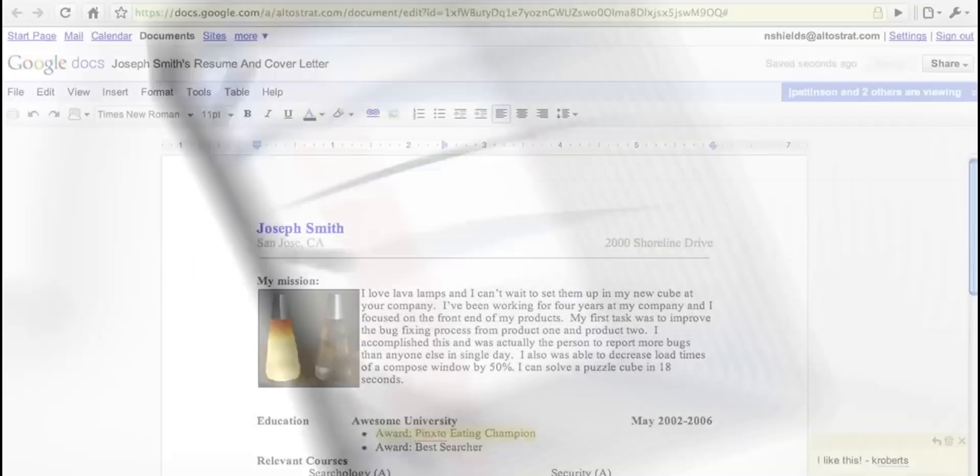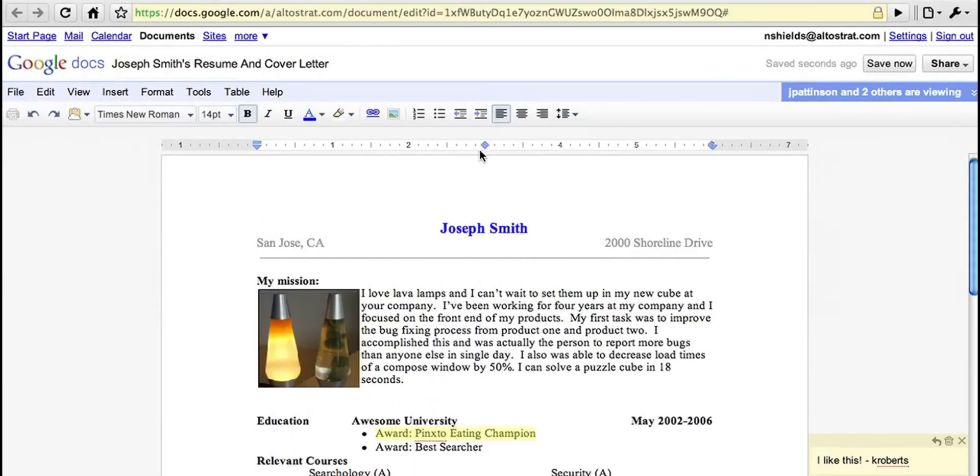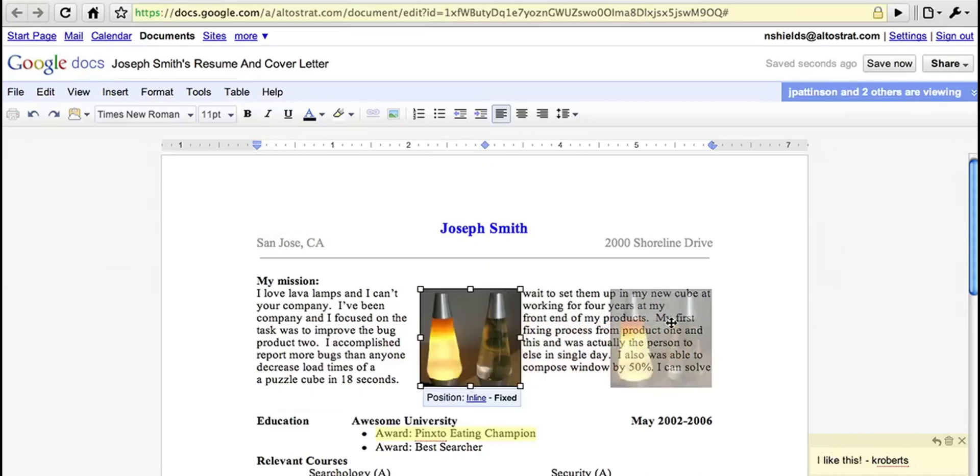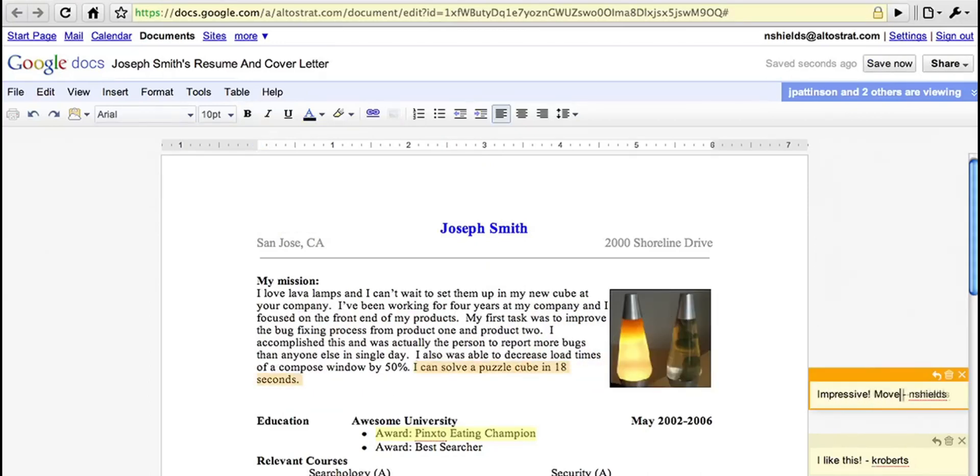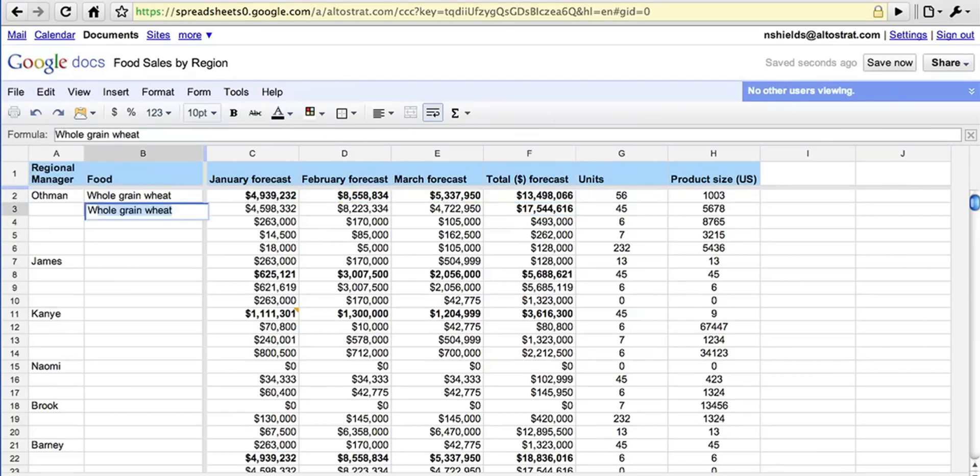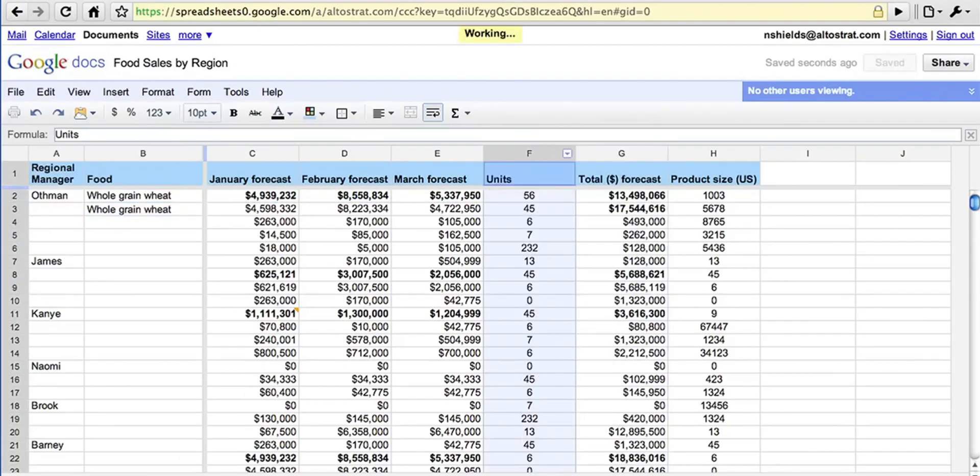The major pros include its unmatched collaboration features, ease of use, and the fact that it's completely free with a Google account, which also provides generous cloud storage. However, it's not without its cons. Users may encounter limitations in offline functionality and have concerns over privacy with cloud-based storage. Despite these drawbacks, Google's Office suite is a top choice for anyone looking for flexibility, collaboration, and accessibility in their Office software.